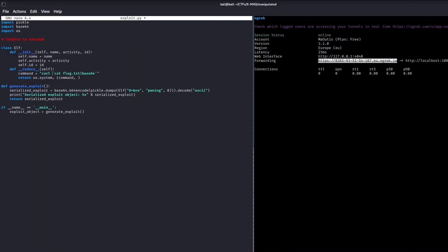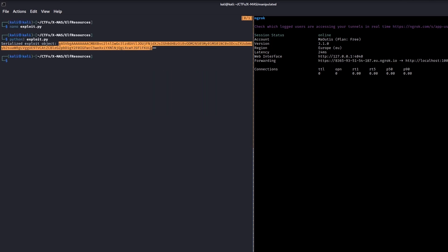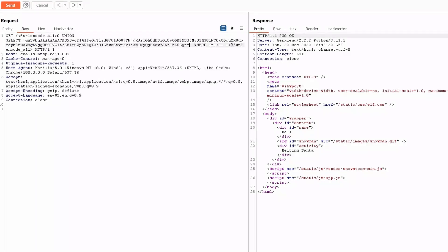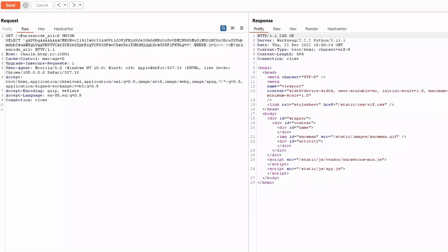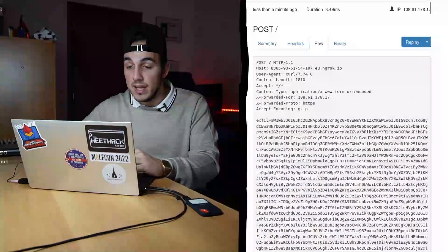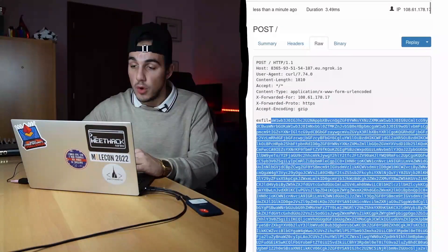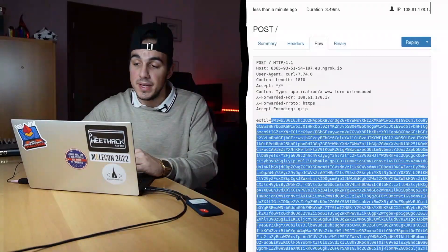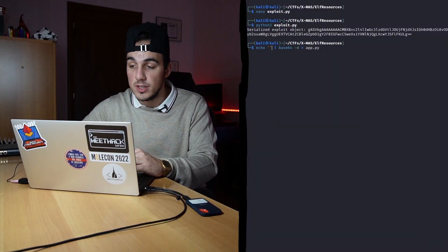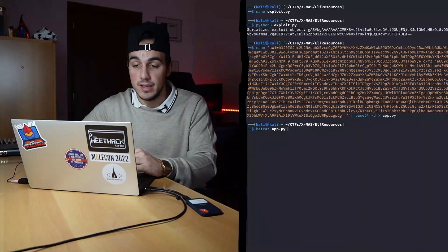However, we haven't finished yet. Since we can exfiltrate anything from the server, let's take a look at the source code of the vulnerable web application. Let's change the GET method to POST so that the source code is not cut off, and then let's add the minus W0 flag to prevent base64 from inserting unwanted new lines. We got it.